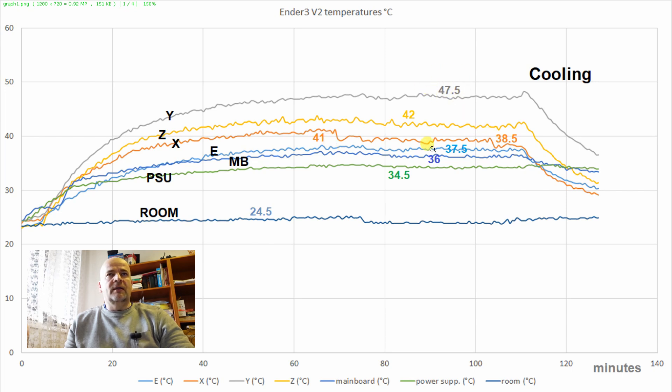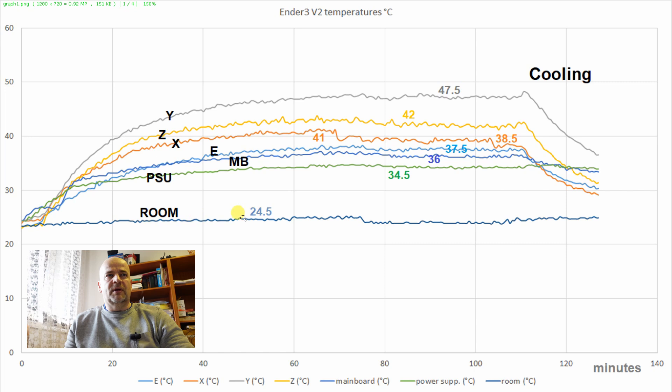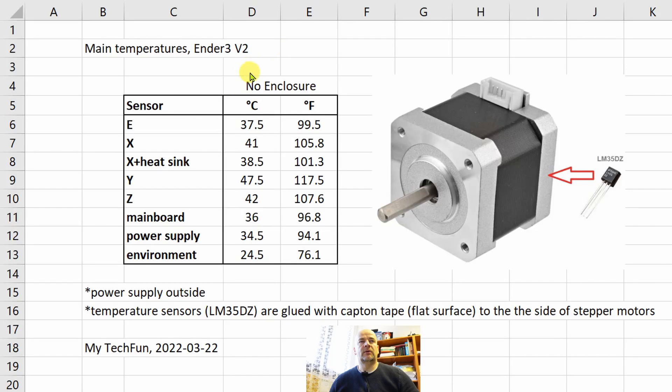And then we have the temperatures of the extruder mainboard unit and this is the power supply unit. And the room temperature was approximately 24.5 degrees Celsius. And on this page you can see these main temperatures in Celsius and in Fahrenheit.